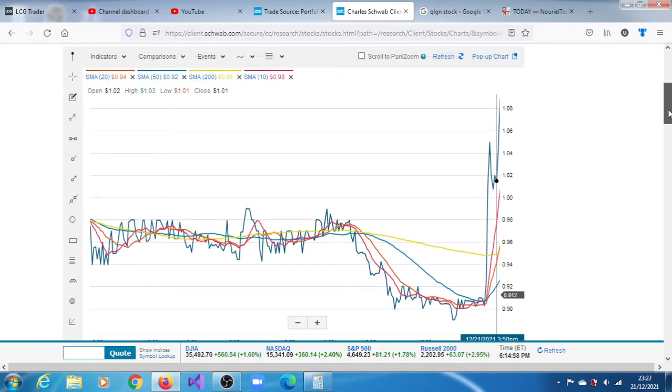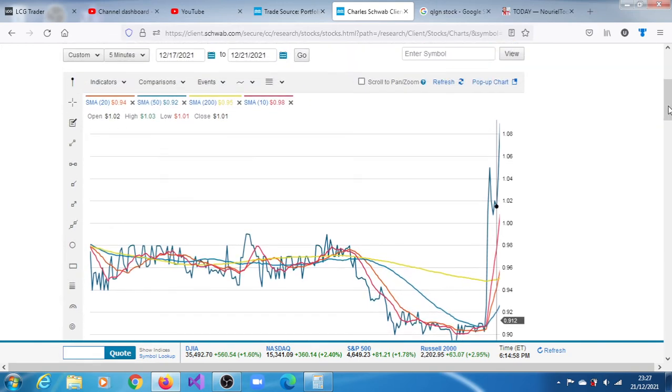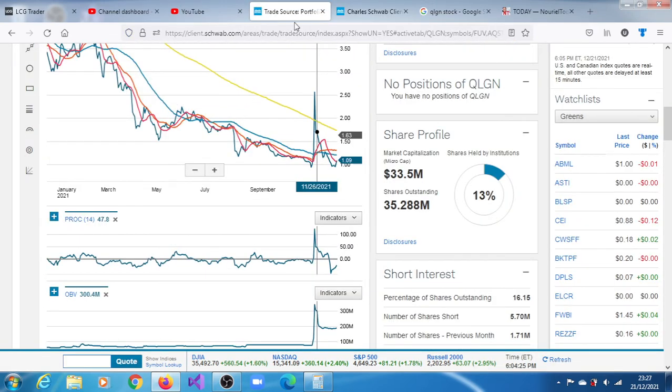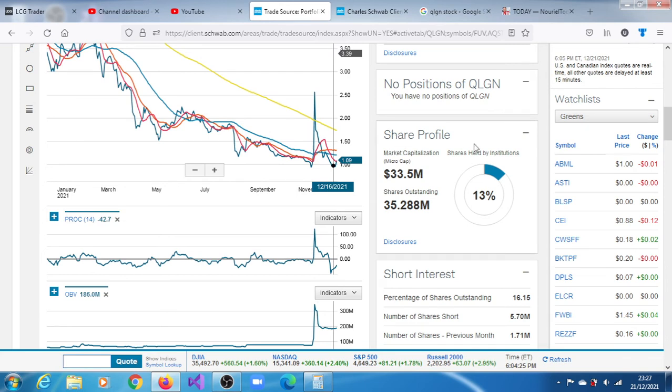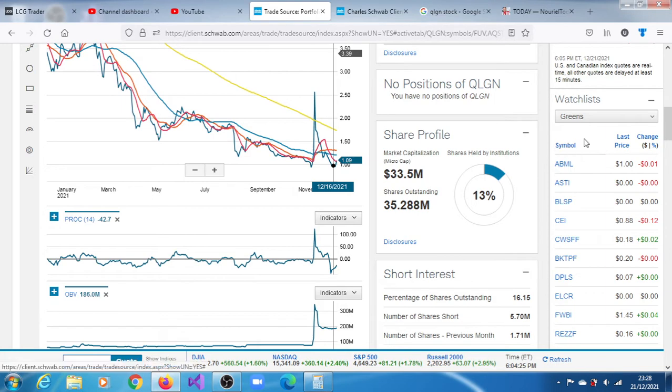Based on what it has done now and based on what it did before, we have a short-term target range of between $1.21 and $4.03. That's our target range.